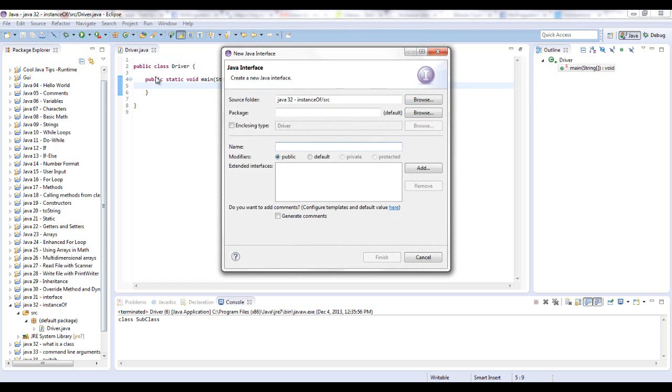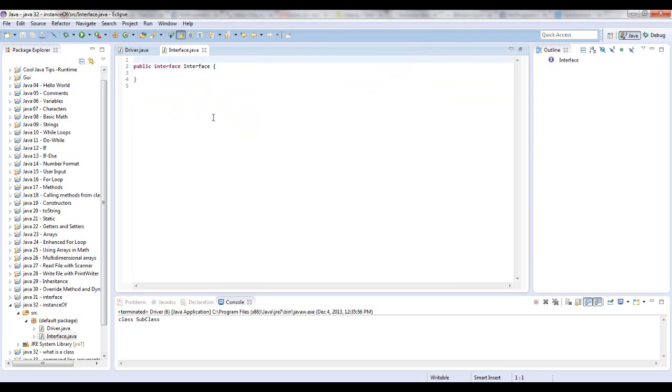First I'm going to create an interface. I'm just going to call this Interface. Make sure it's capital I, because if it was lowercase i it wouldn't work since interface is a reserved word or keyword.